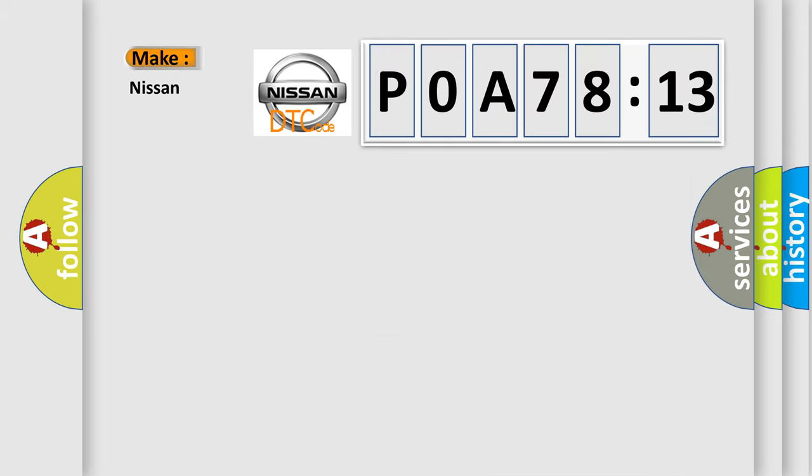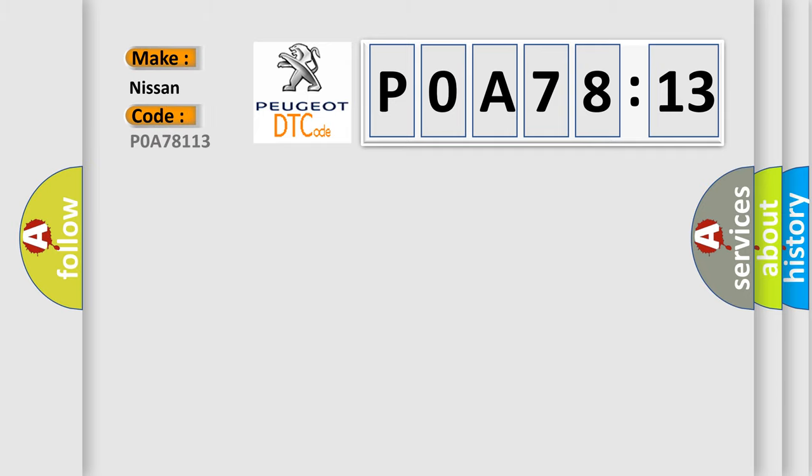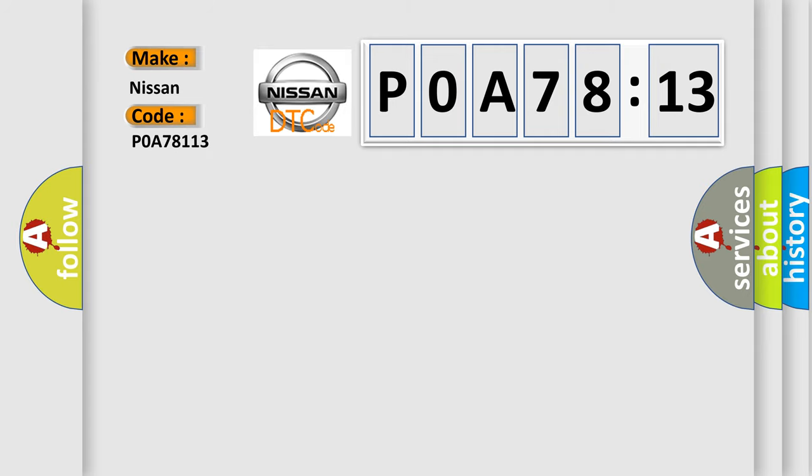So what does the diagnostic trouble code POA78113 interpret specifically for Nissan car manufacturers? The basic definition is EPS disabled.